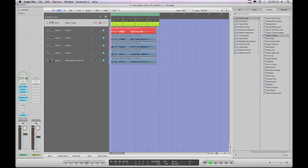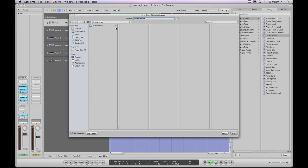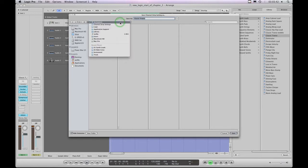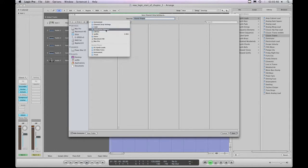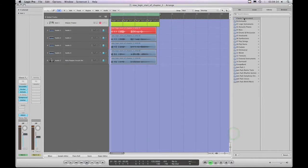I want to save that, so I go to 'Save Channel Strip Setting As.' It's now prompting me to save into the Instrument folder in Channel Strip Settings, which is in my user account Library > Application Support > Logic > Channel Strip Settings > Instrument — the default user library location. I'll call it 'classic trance weird' and hit save, but again it's put it outside of the library folders, just like with the audio track channel strip.